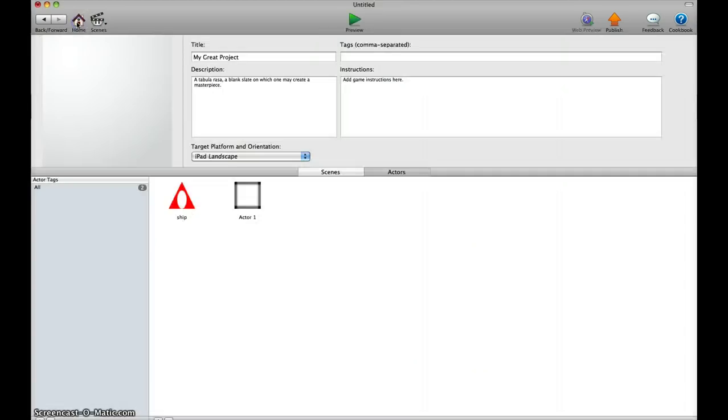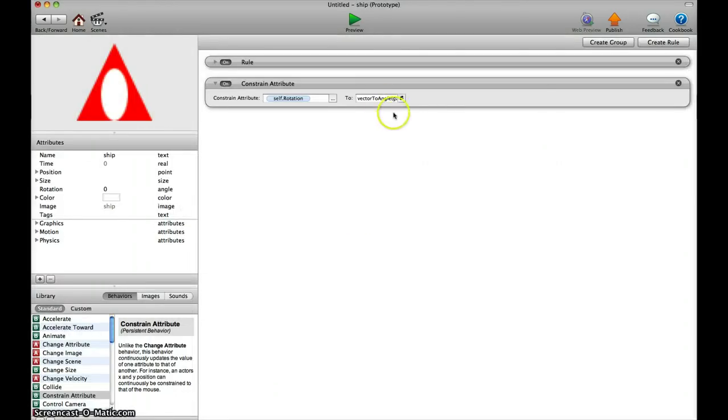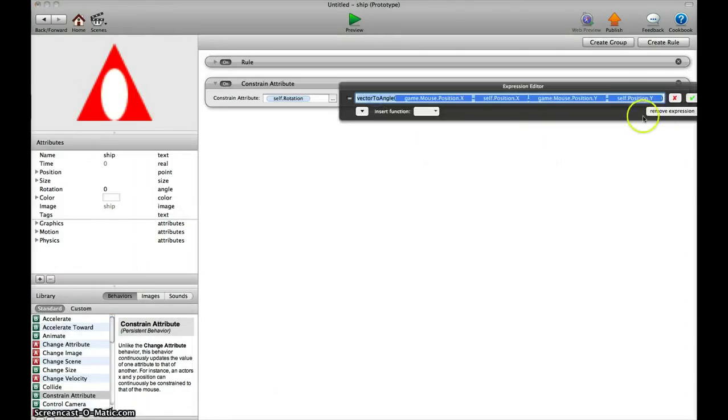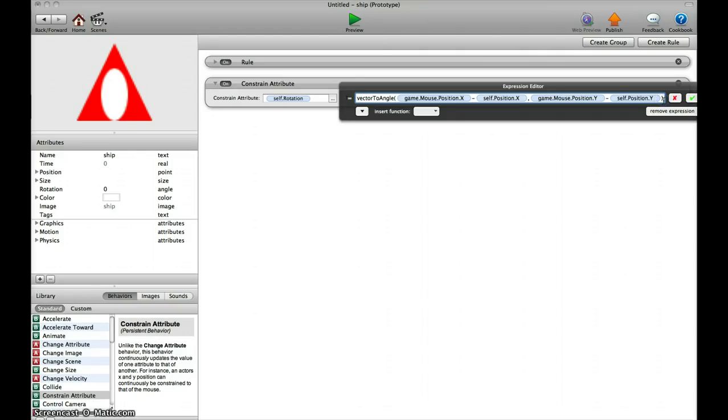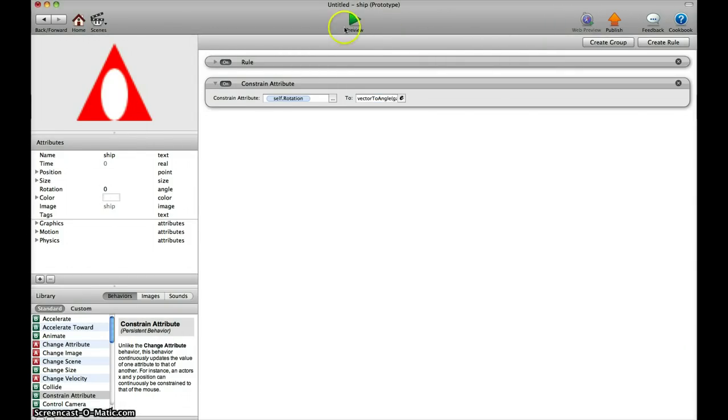This is because my actor is facing upwards, and I have to correct that. So I go in here again, and after the closed bracket, I add minus 90 degrees.